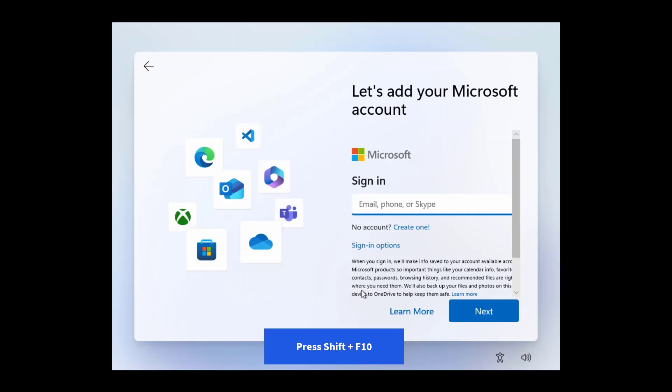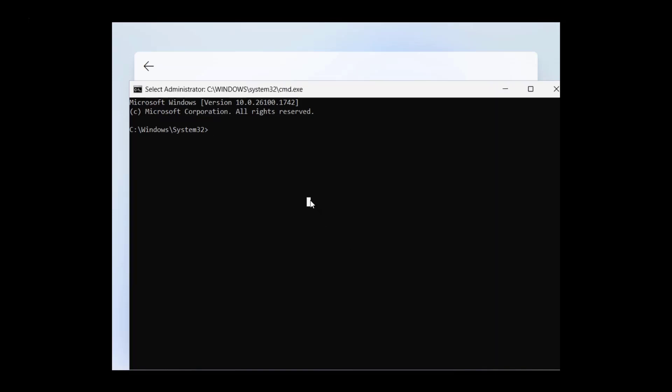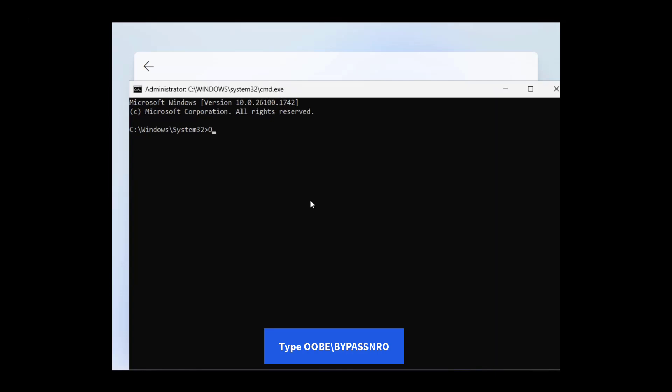To do this press Shift plus F10 on your keyboard to open command prompt. In the command prompt that shows up, type the correct command oobe backslash bypassenrow then press enter.